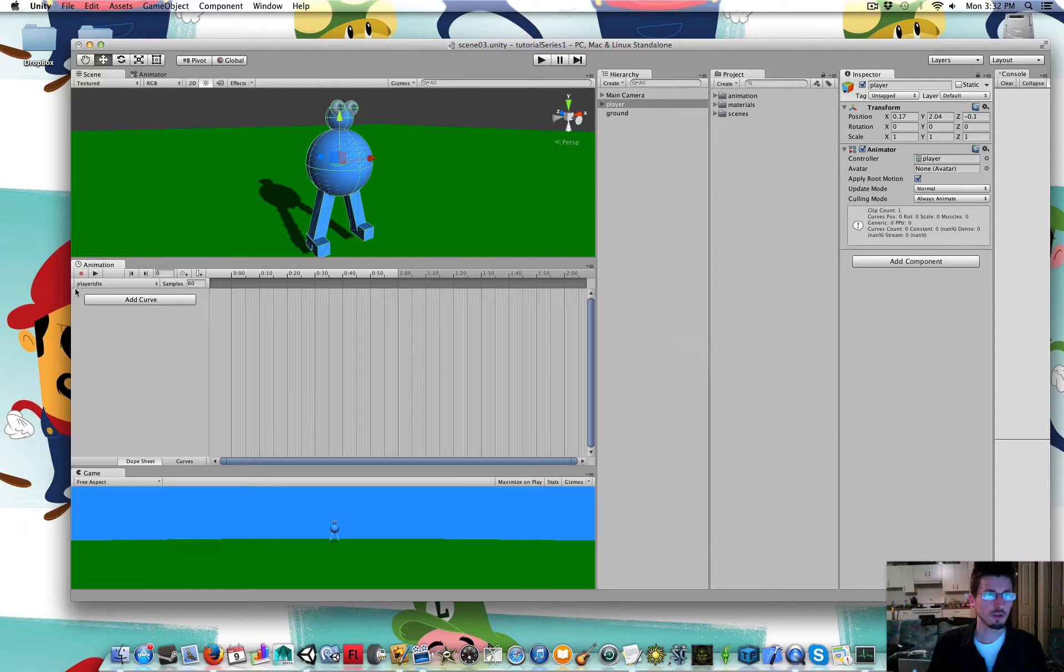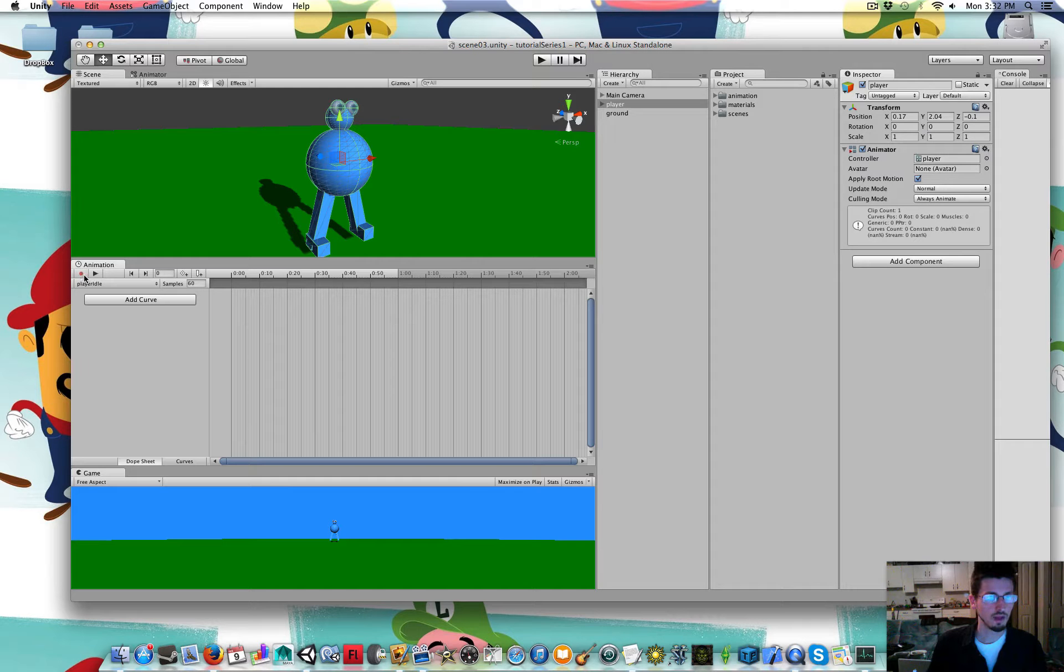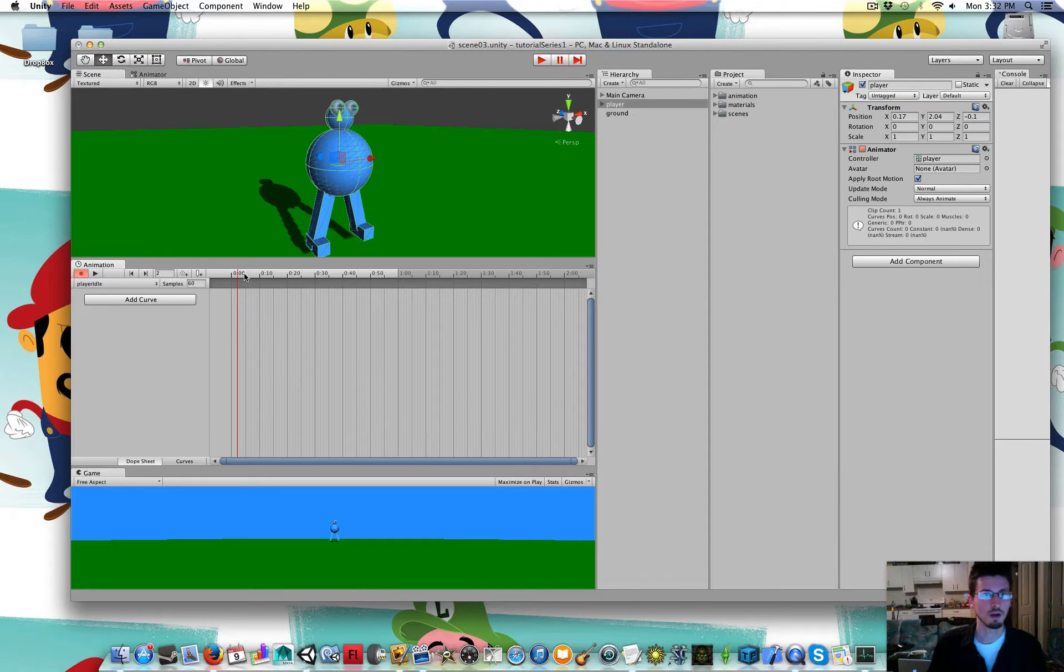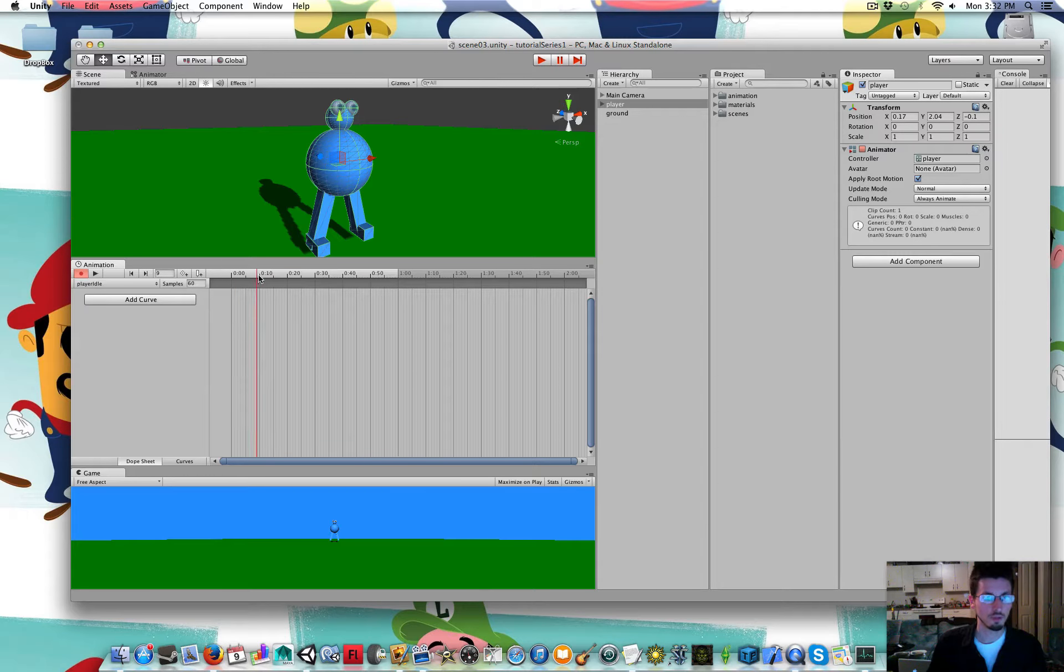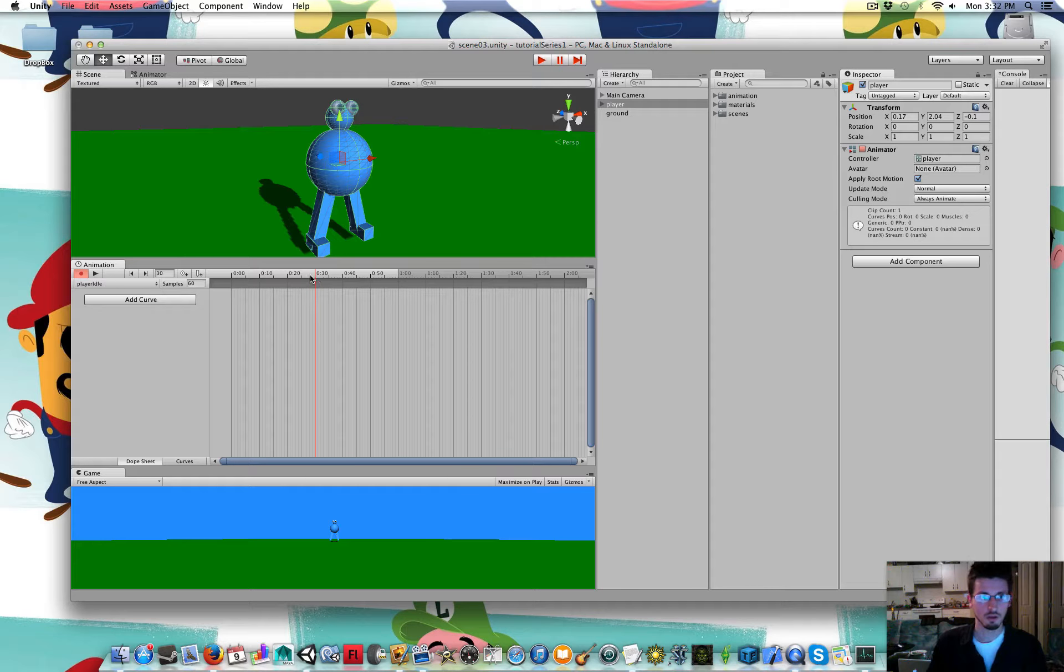So now it says Player Idle in that bar that was empty before. I'm going to press the little red recording button that's above it. So now there is a red line in the timeline here. I'm going to drag that from the bar at the top of it. I'm going to drag that over a little distance.